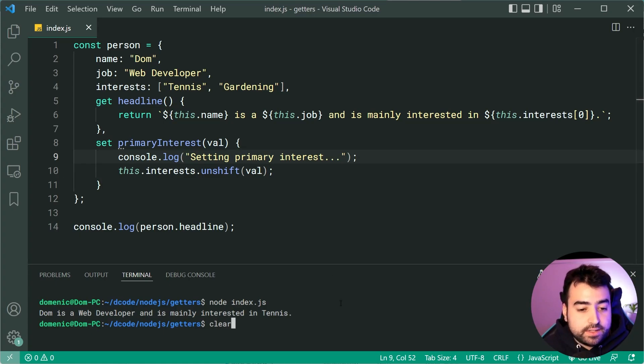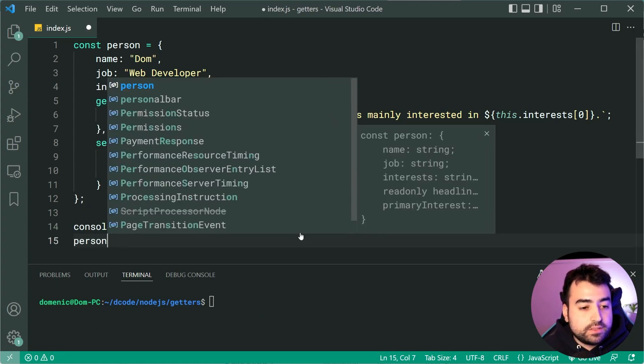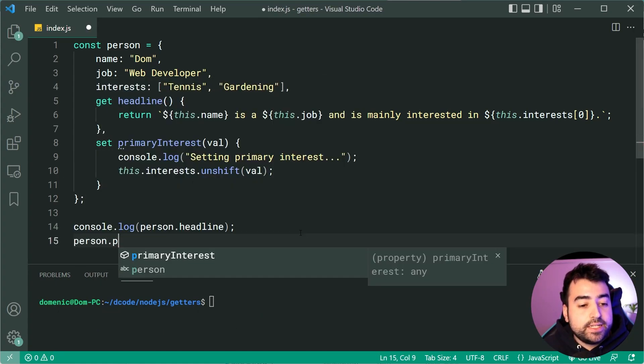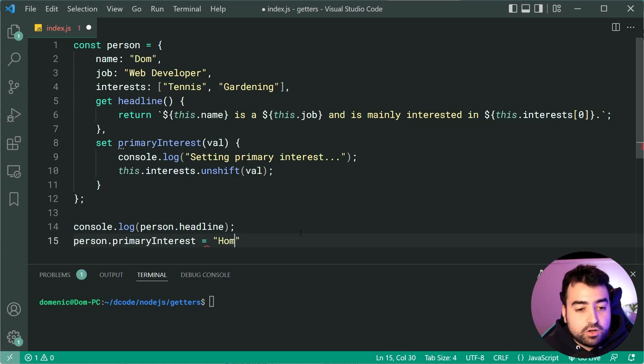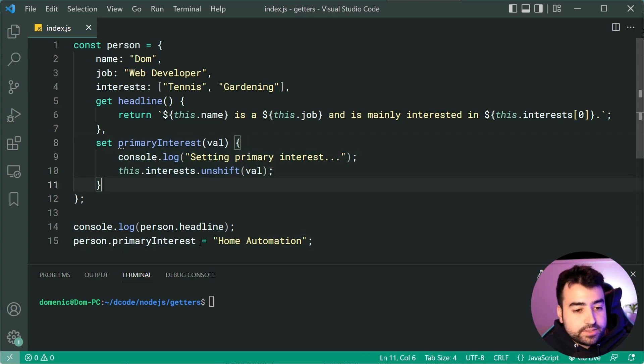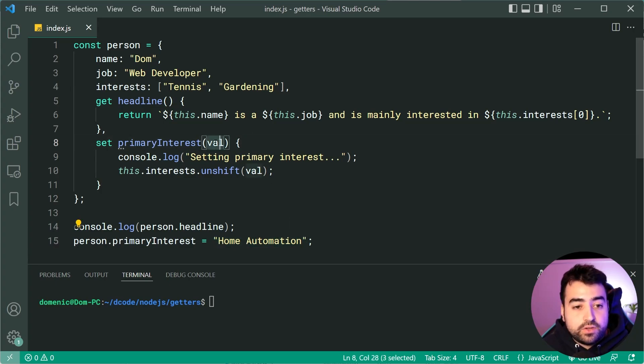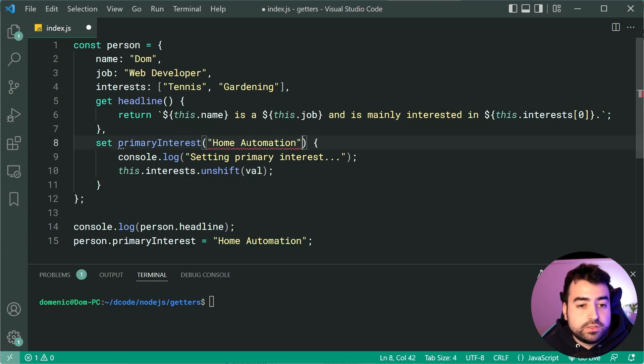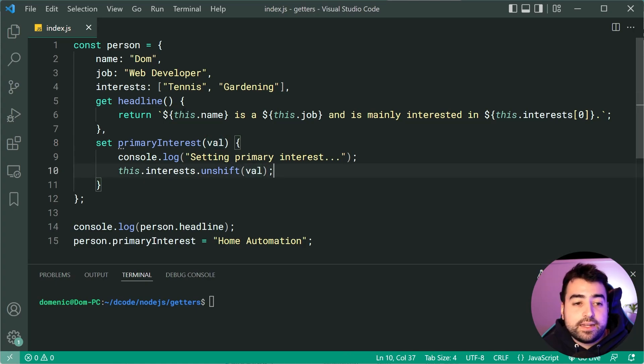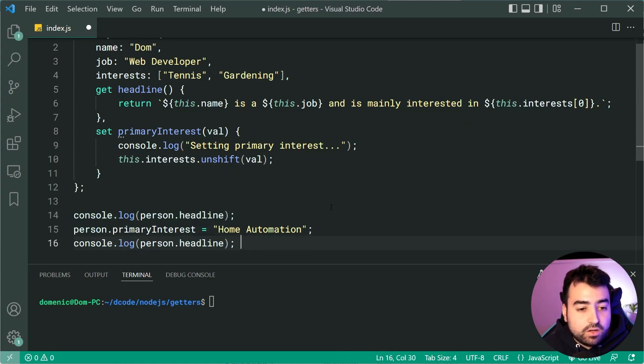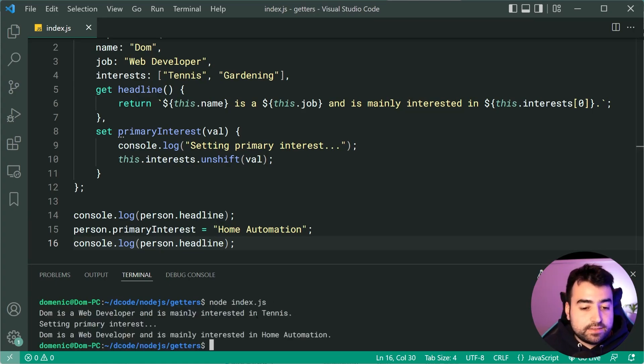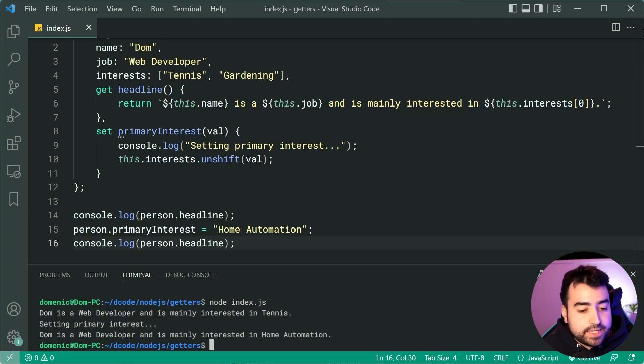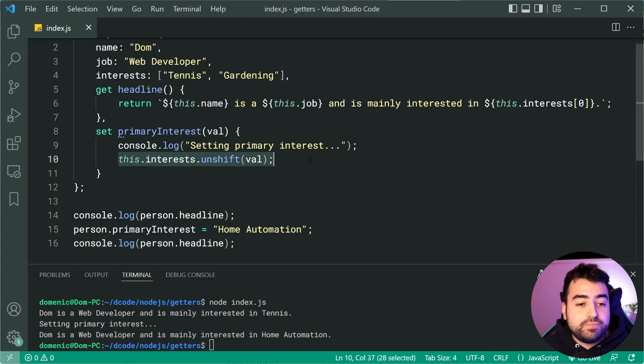Then we can drop down here and we can say person.primary interest equal to then say home automation. So now this function is going to run, I've assigned the setter. The right side here is going to be inserted as my first argument and it's going to set that as the primary interest. I can now log out the headline again. I can drop down here run the code and we get tennis initially then we get home automation. So we can see there we've successfully modified the array using the setter.